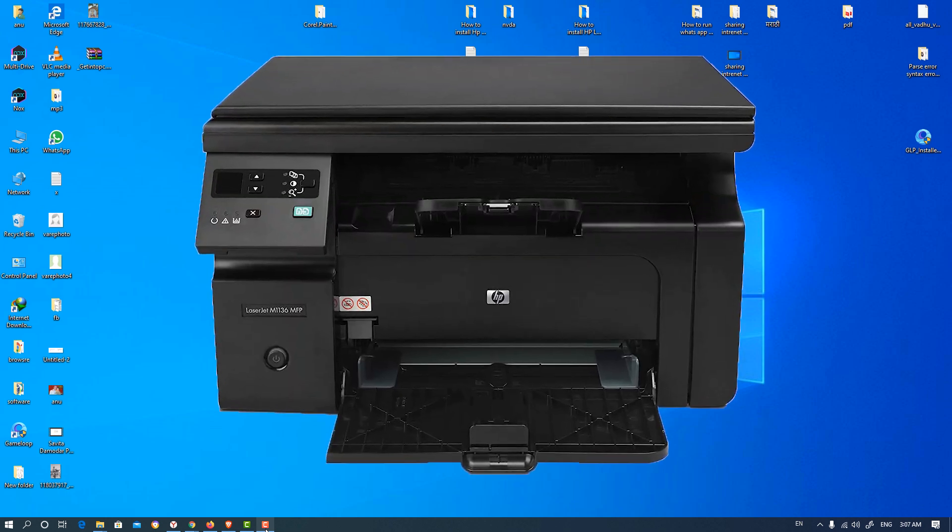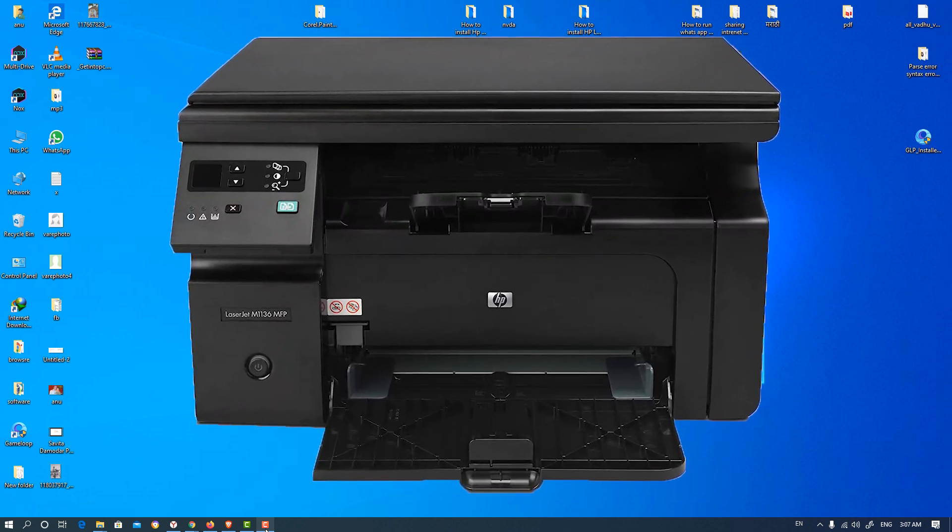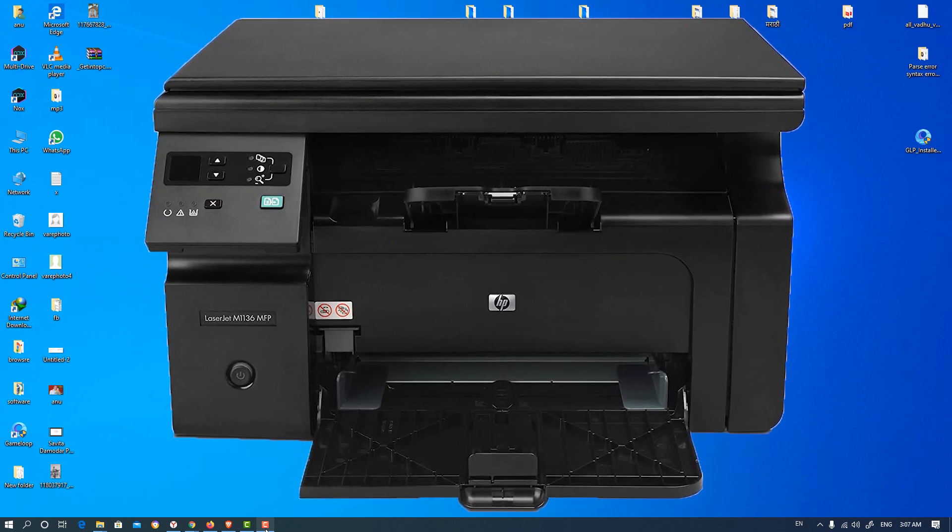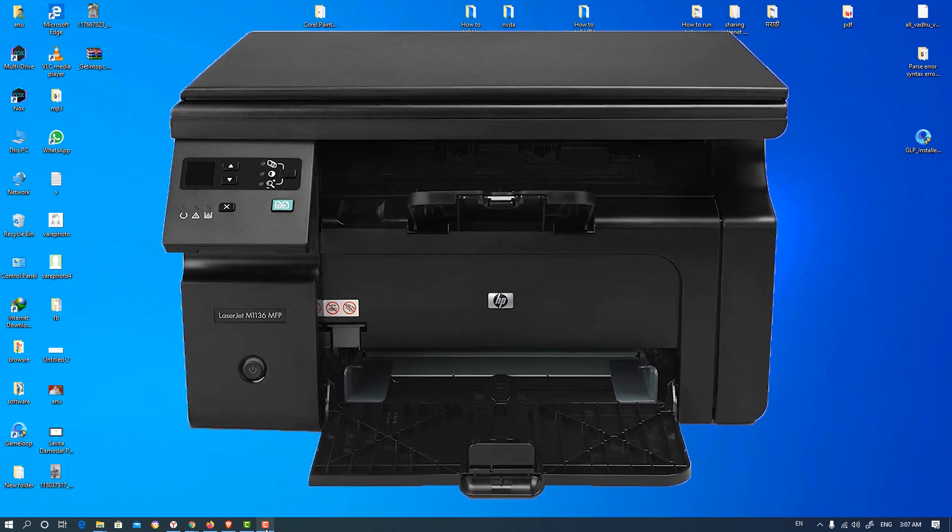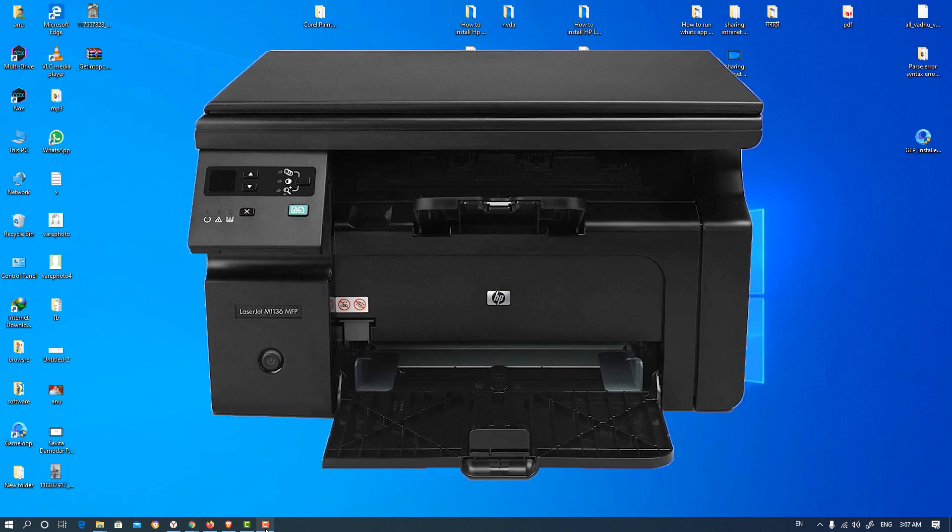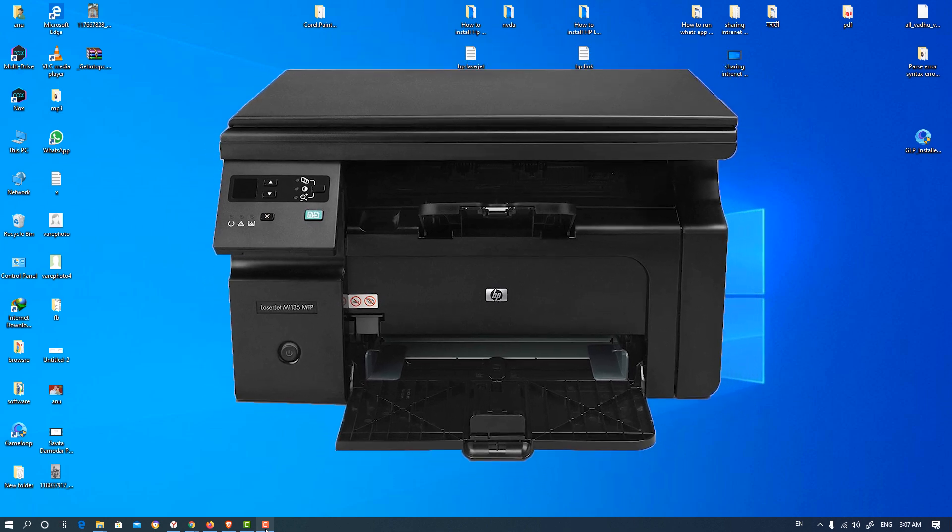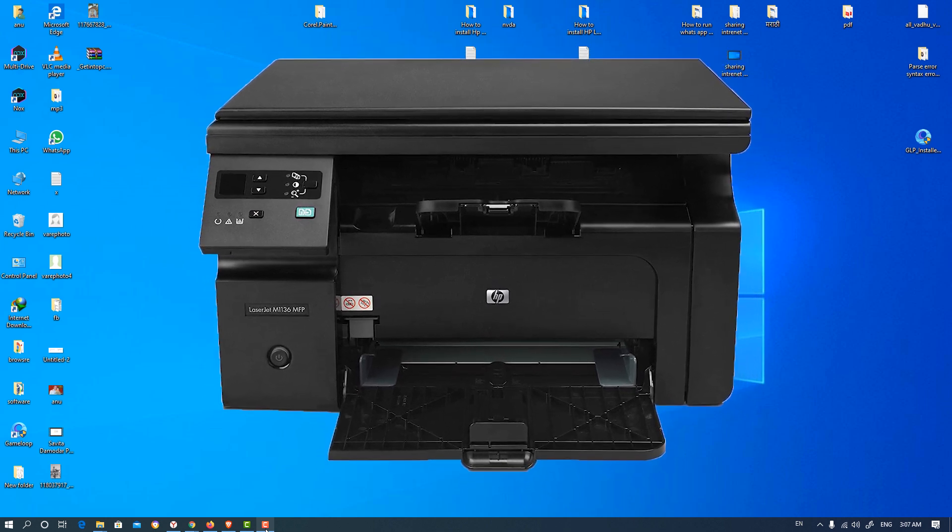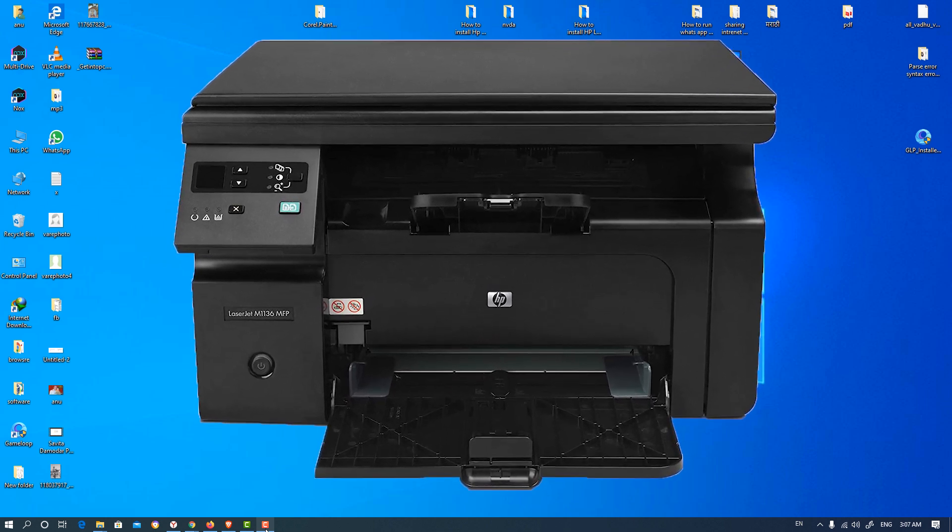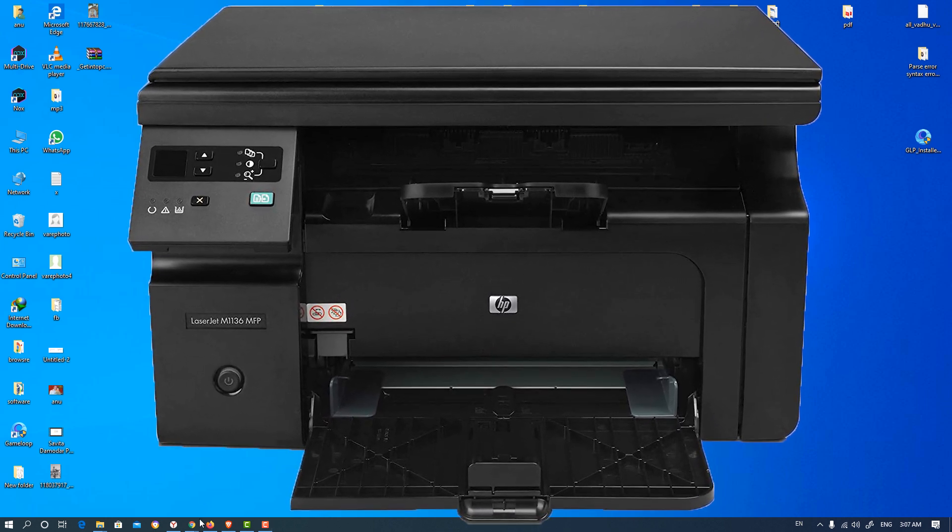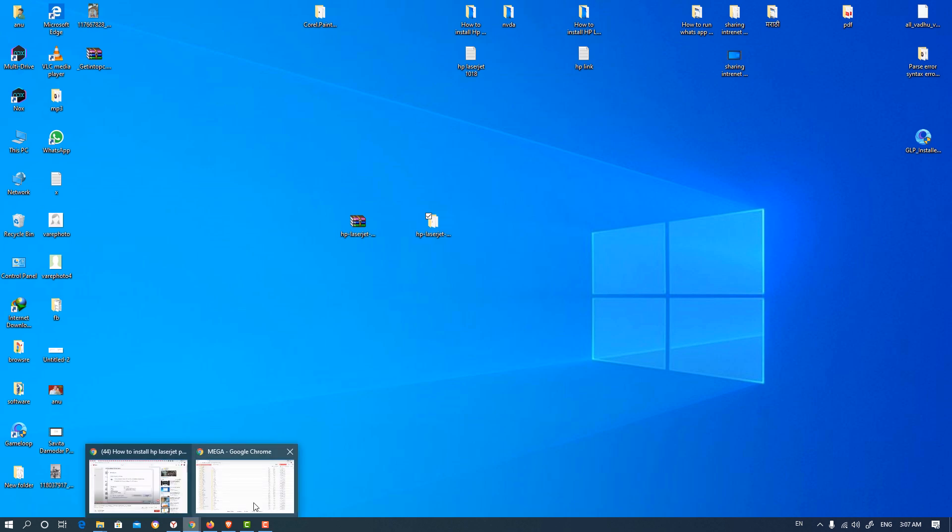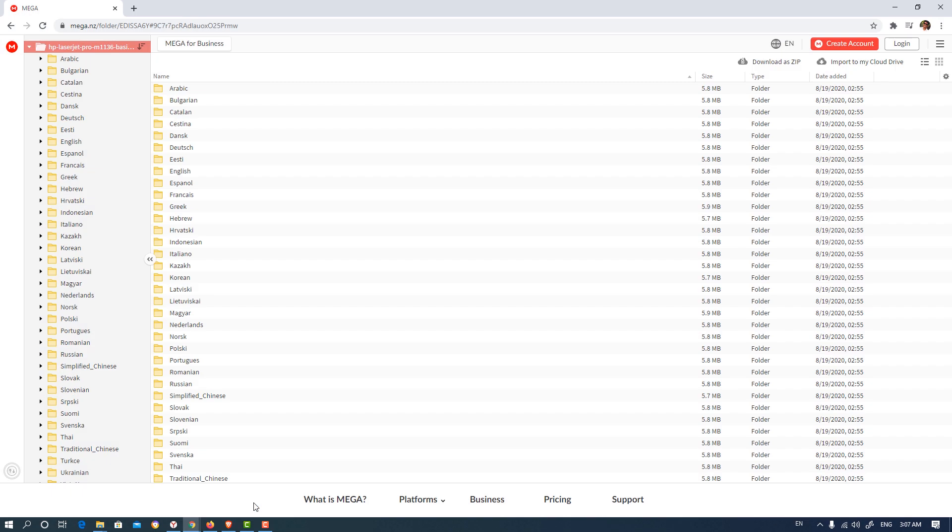Hello friends, welcome to you. In this video we are going to see how to install HP LaserJet M1136 in Windows 10 by USB. It is a very simple process. First of all, go to the link given in the description and click download as a zip and download it on your desktop.